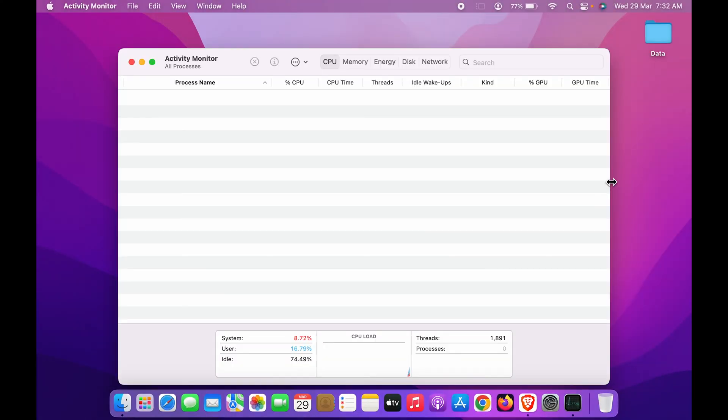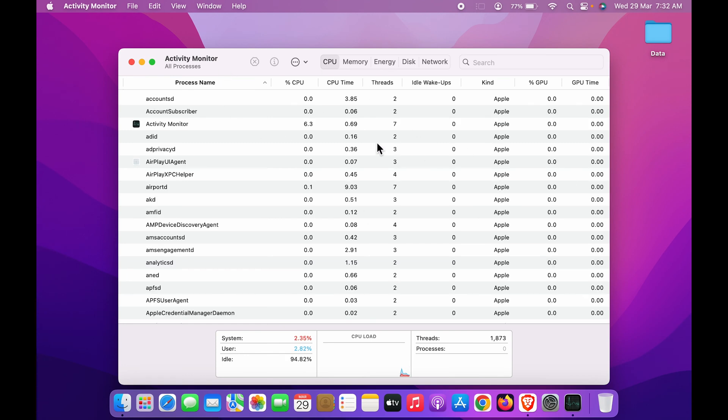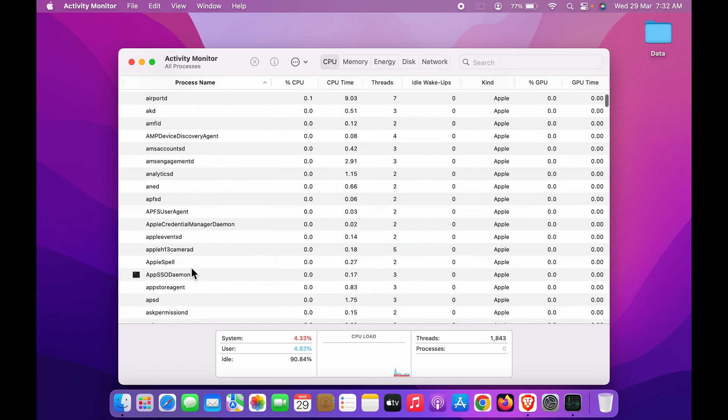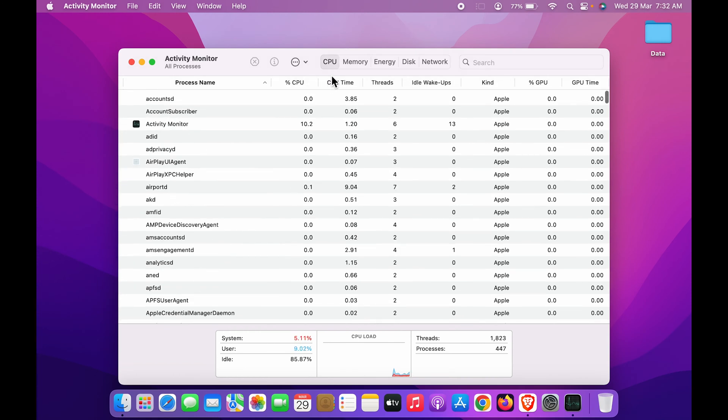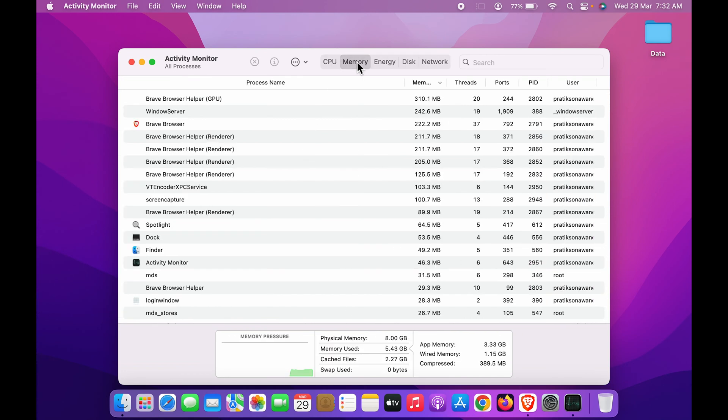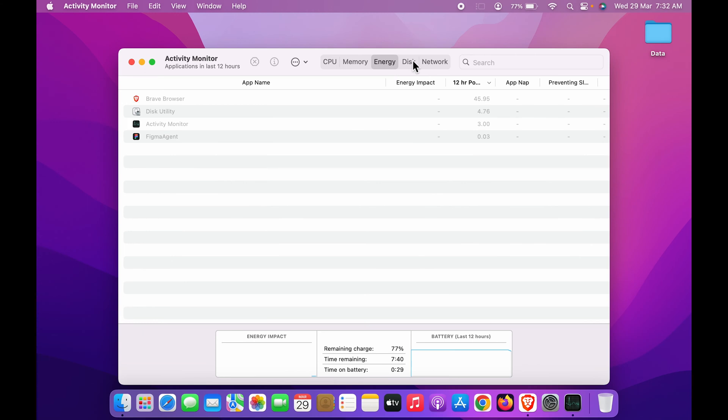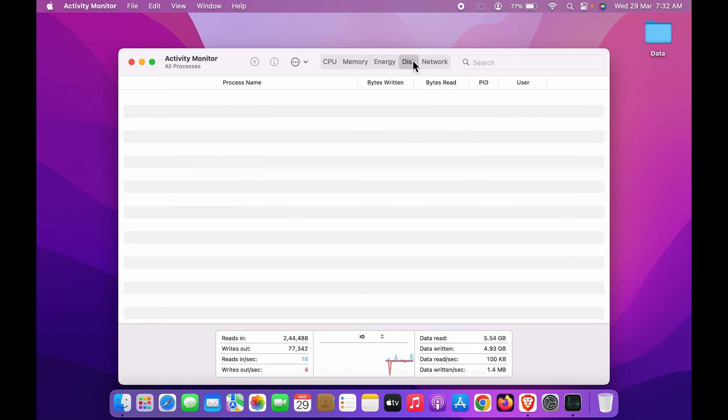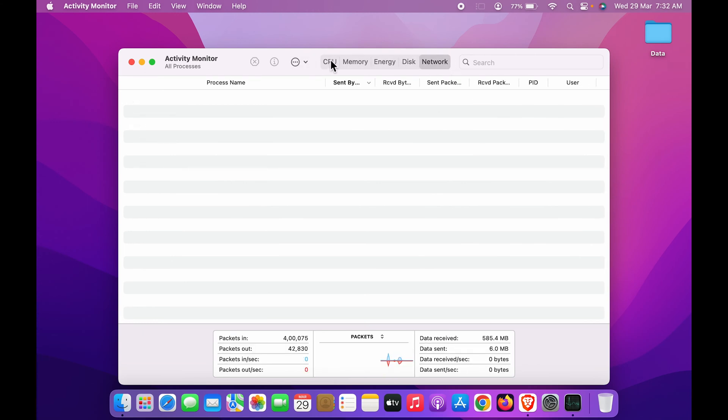You can simply select that and Activity Monitor page is open on the desktop or home screen. Now you can check out all the things which are running on CPU or check all the details. There are categories: there is CPU, there is Memory, there is Energy, Disk, and also Network.